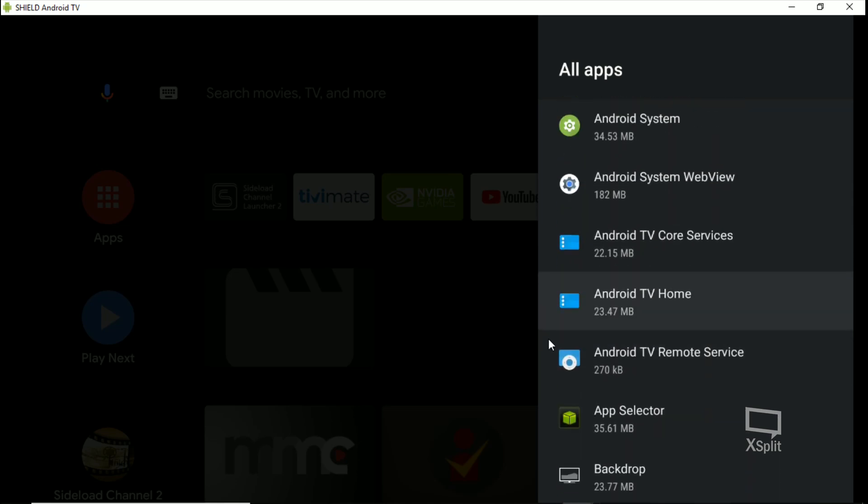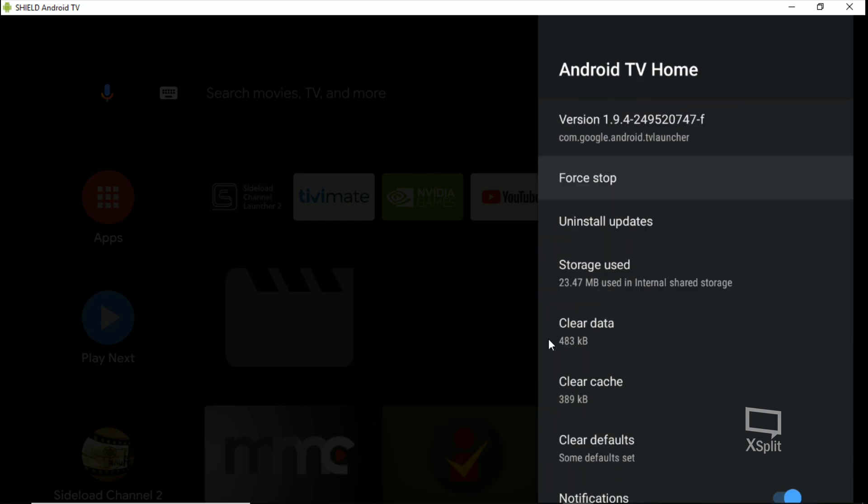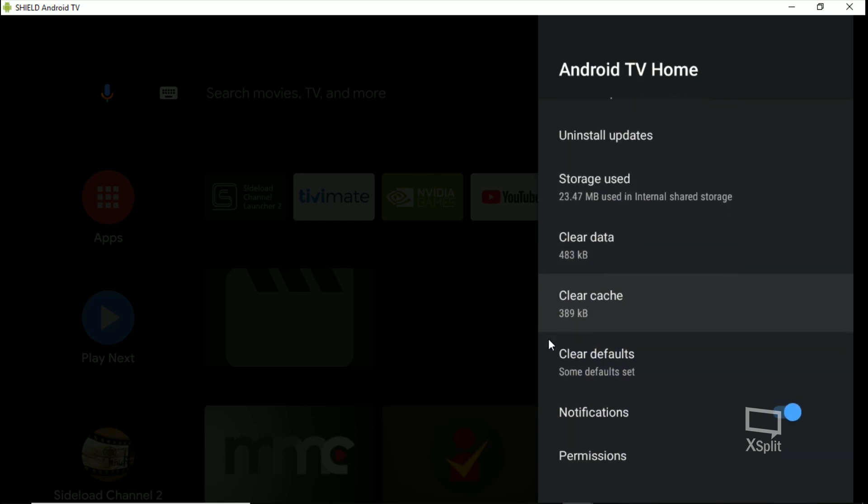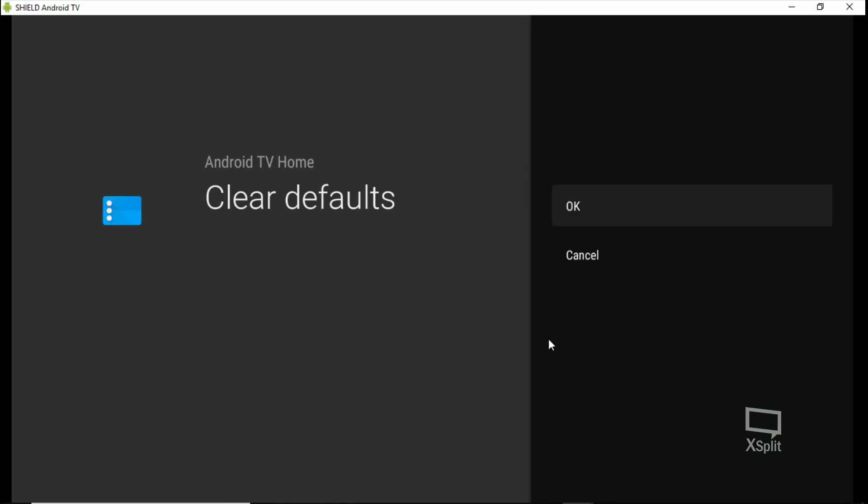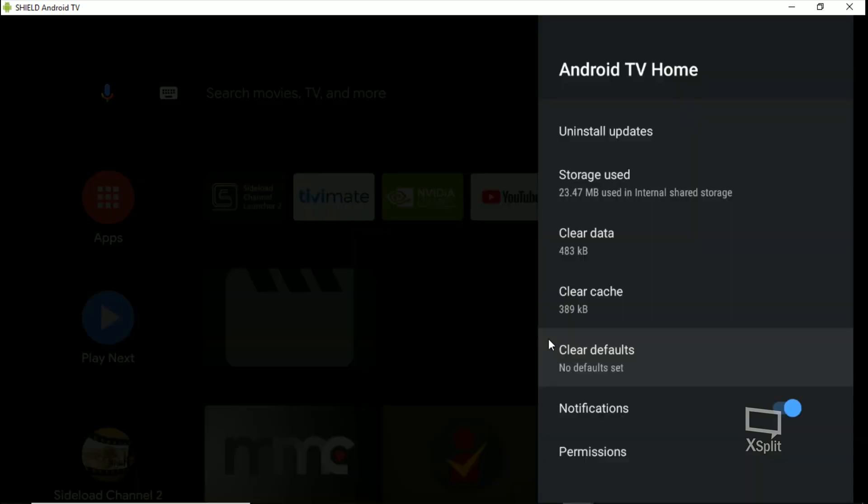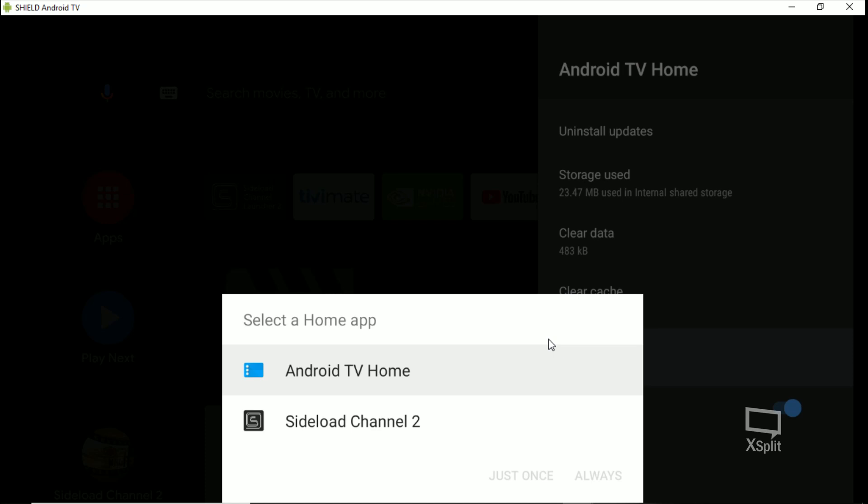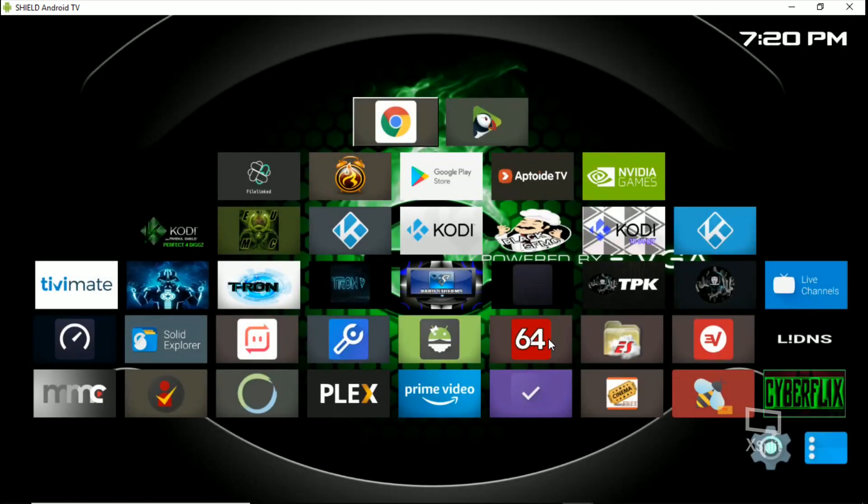What we're looking for is Android TV Home. Right here. So you click on that and you're going to go down here. See it says Some Defaults Set - click on Clear Defaults. Okay. Now when you hit your home button again, it's going to ask you which launcher you want to use for your default. I'm going to click Sideload Channel, I'm going to hit Always. Boom guys, look at that.